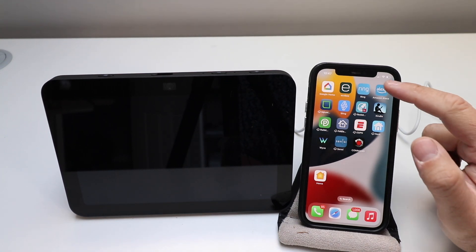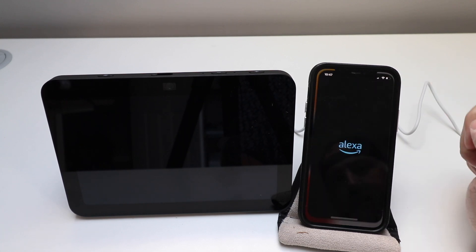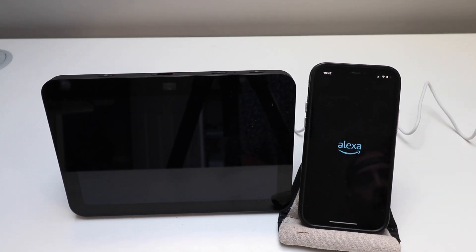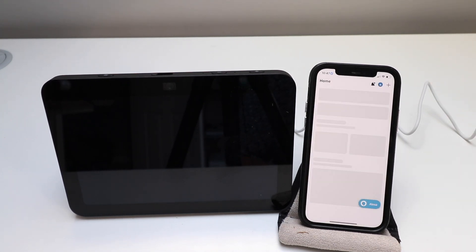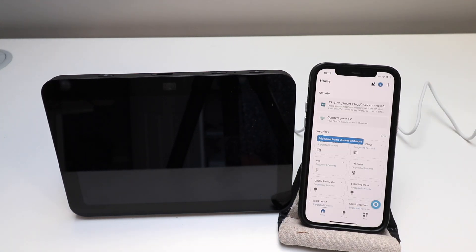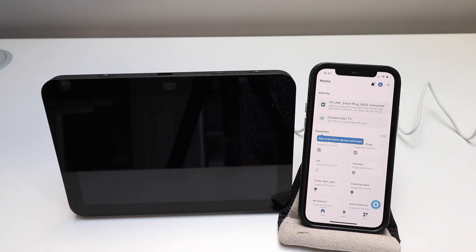We're just going to click on the Amazon Alexa app and open it up. You want to have the Amazon Alexa app open while you set up your Echo Show because then it will automatically link to the app.